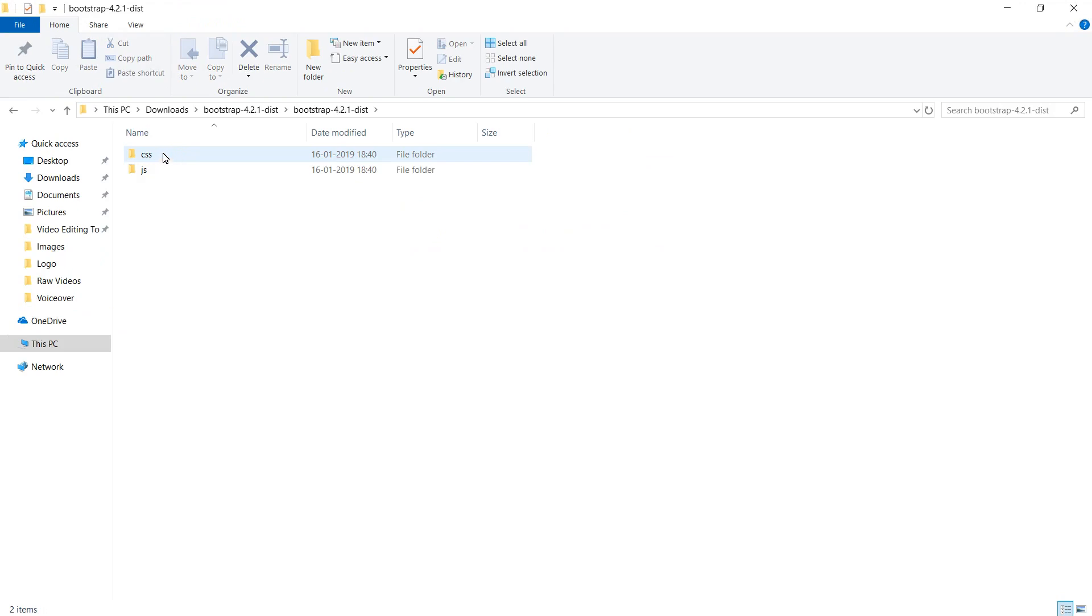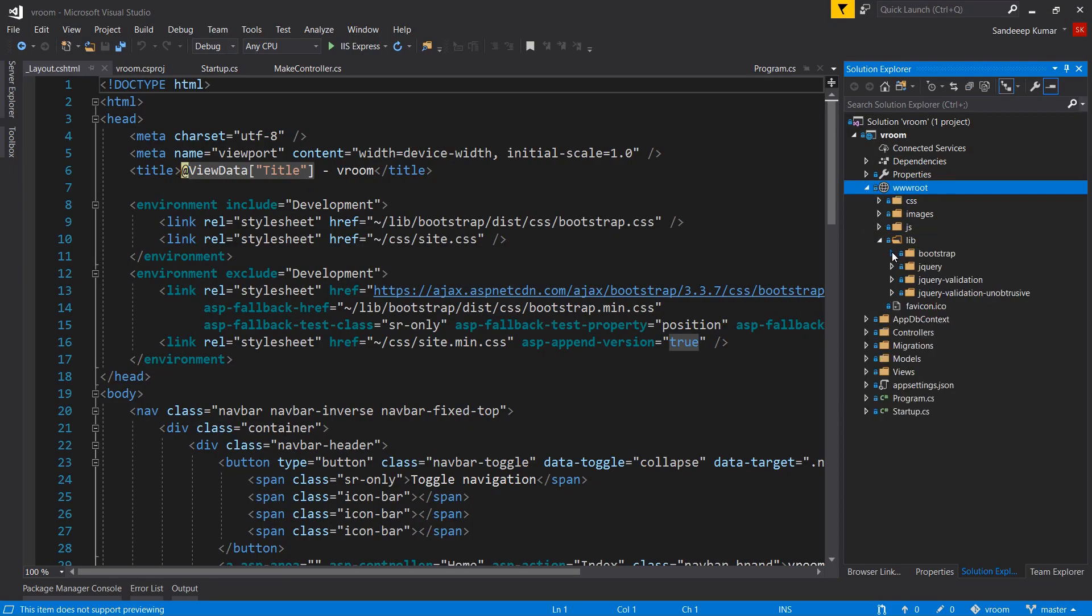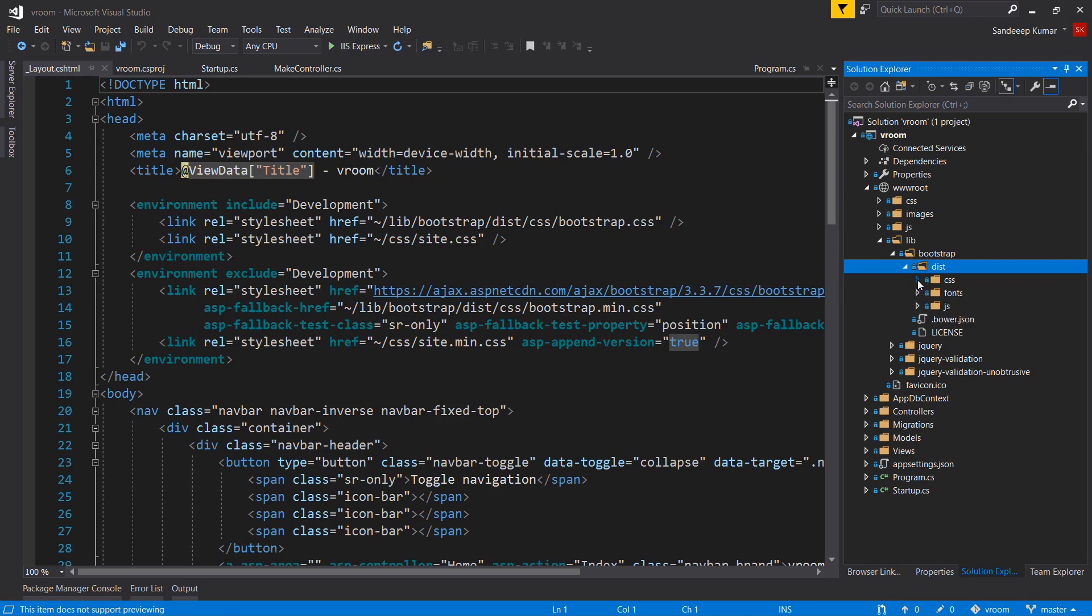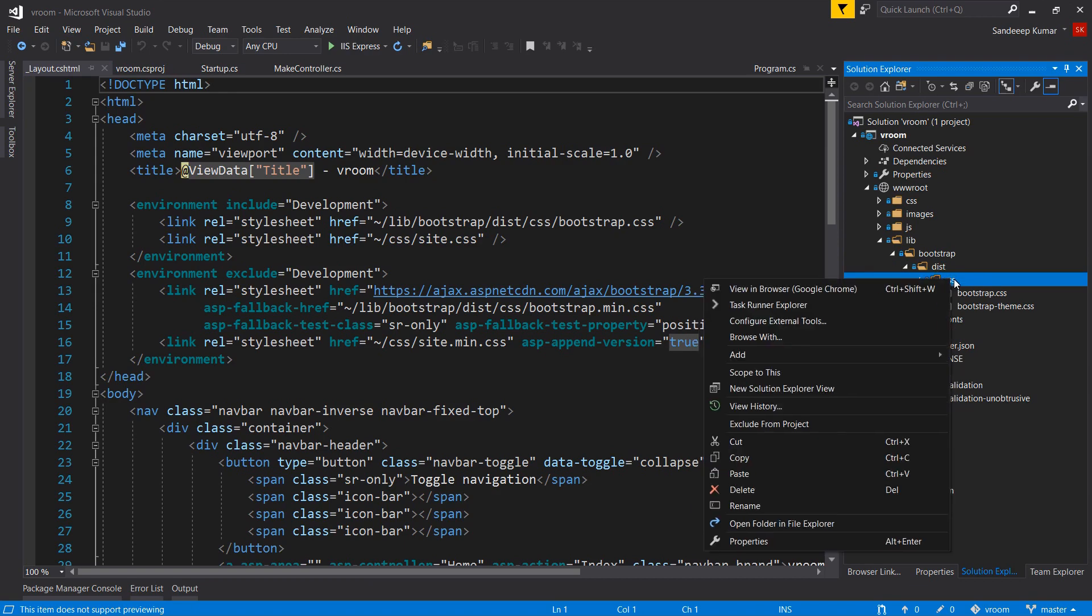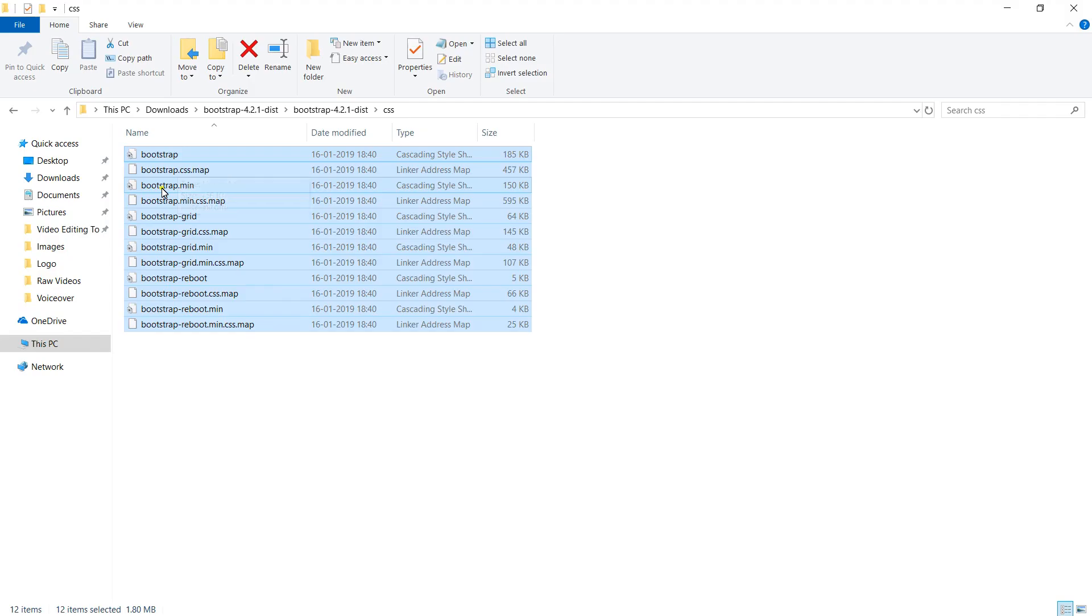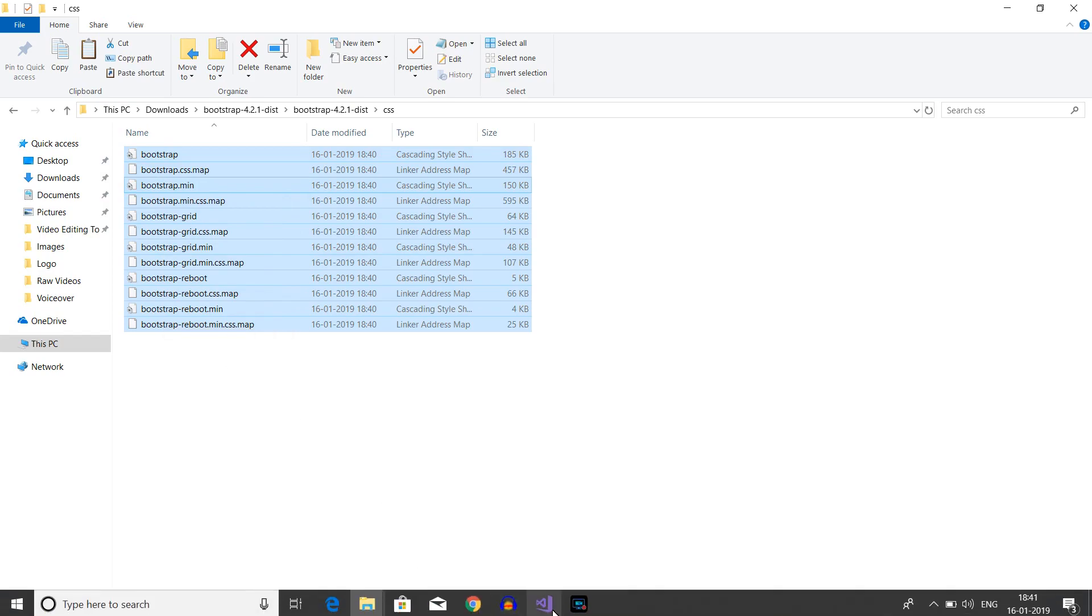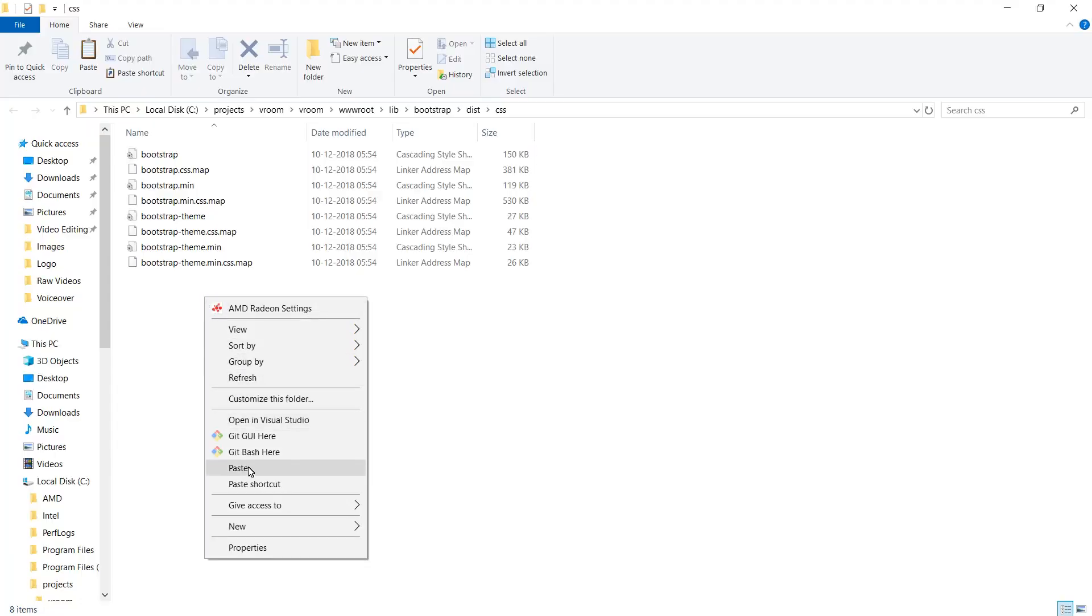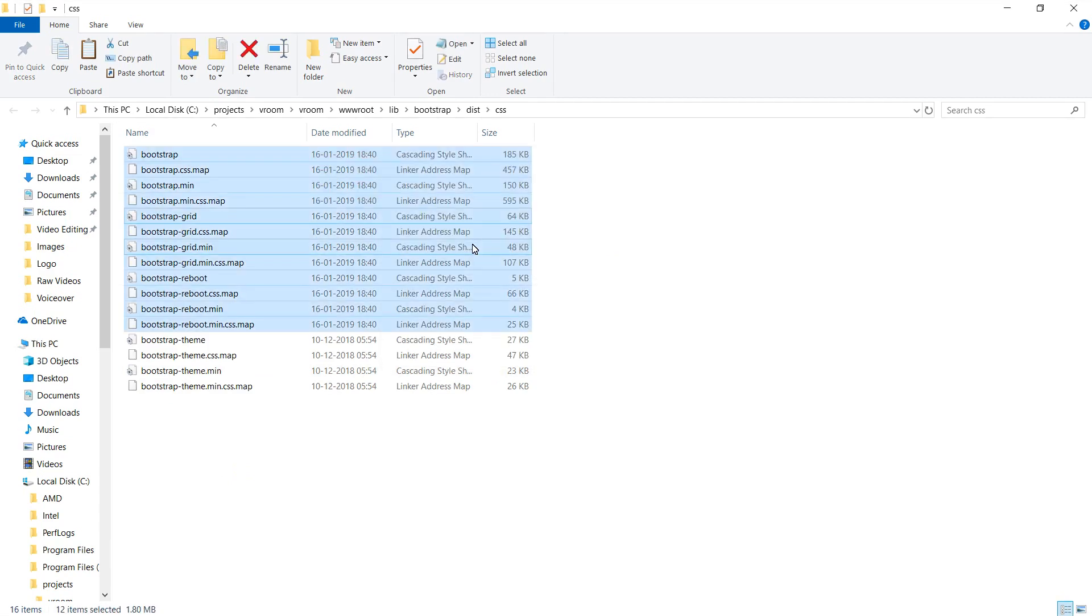You can see two folders: one is CSS and another is JS. Let's go to our project - wwwroot, lib, bootstrap, dist. You can see here also we have both of these folders. We have to copy our newly downloaded files into these folders. So open these folders in file explorer and copy the downloaded files and paste them in the corresponding project folders.